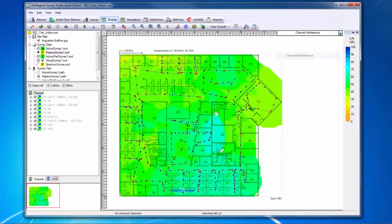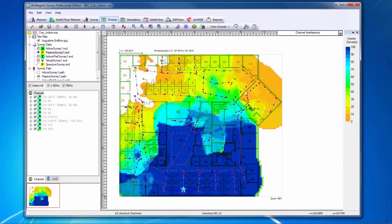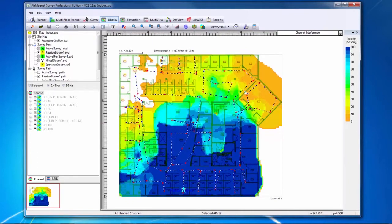The channel interference heat map shows the interference severity between co-channel APs throughout the site. AirMagnet uses a 0 to 100 metric with 100 being strongly interfering and 0 being little to no interference.